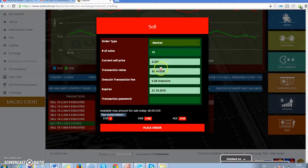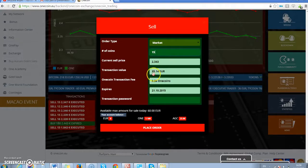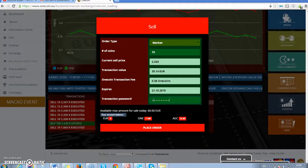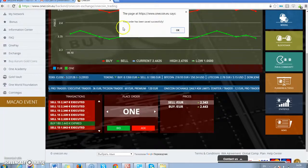Today the price for the coin is 2.34, and so by selling 15 coins I will receive 35 euros 14 cents. In this field I put the transaction password. Then I press the button place order. Your order has been set successfully.